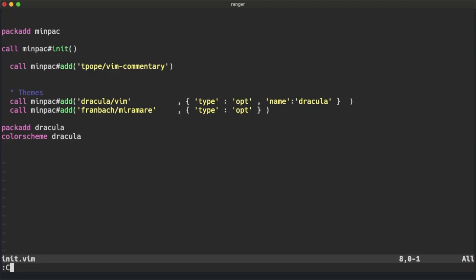To comment, we can use the command Commentary and it works fine.